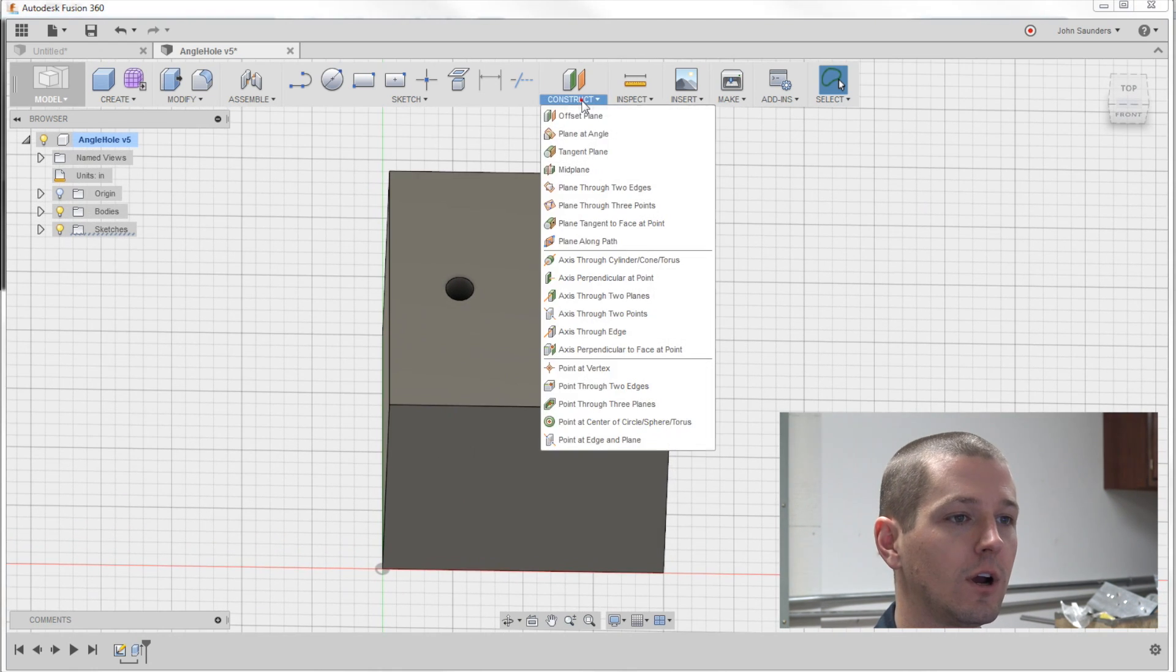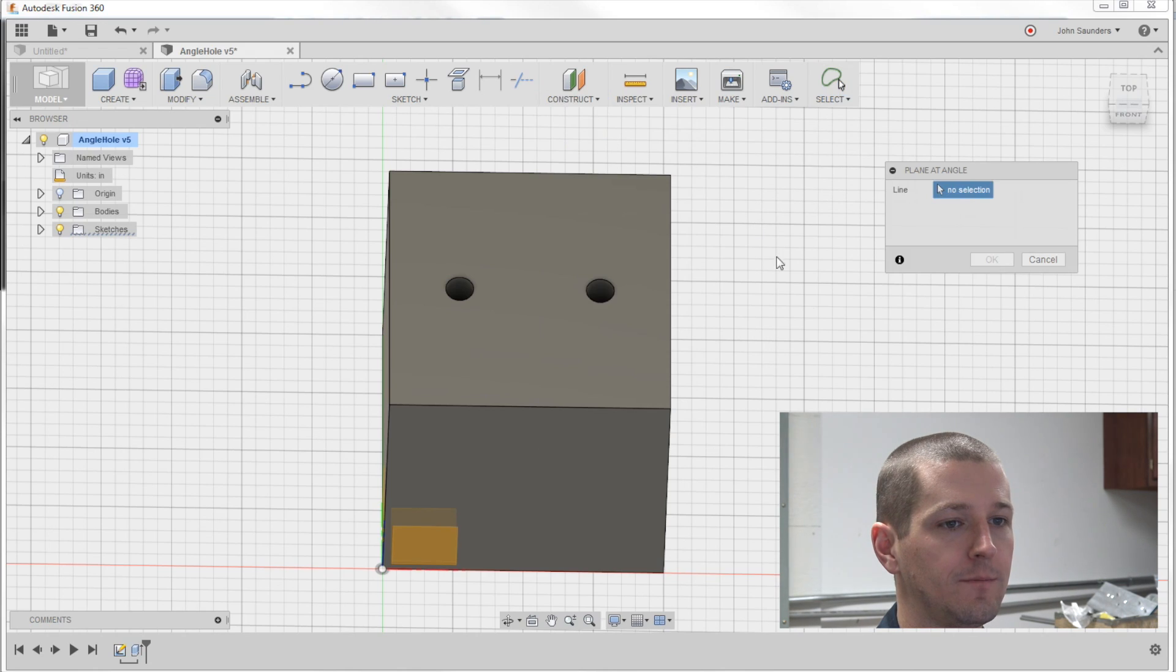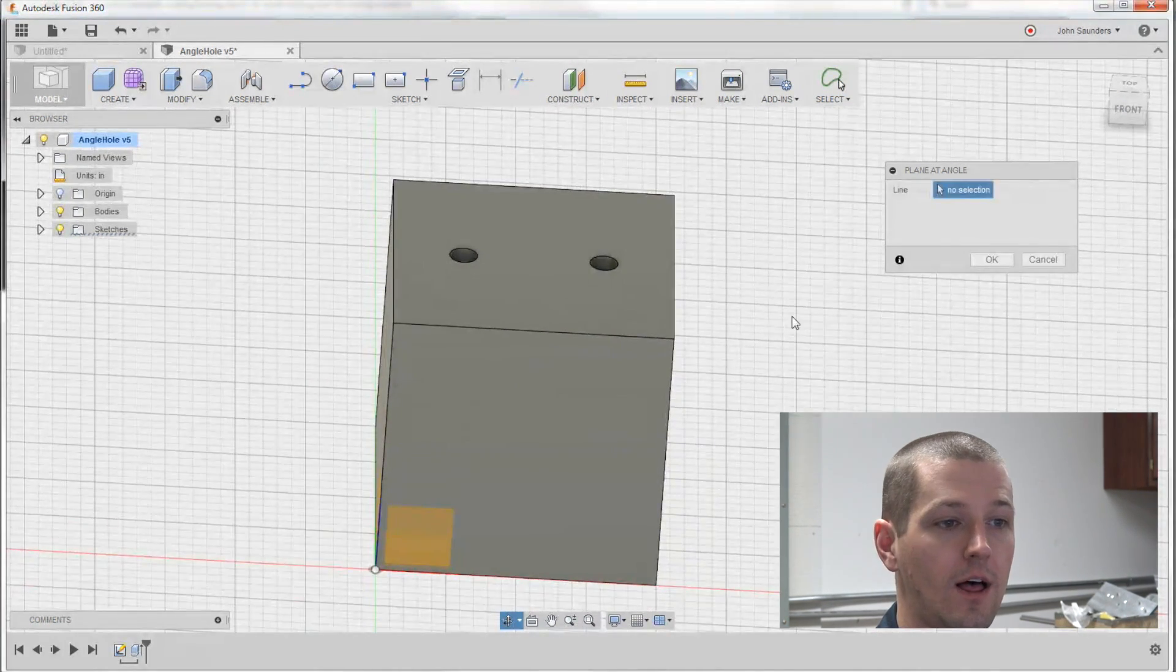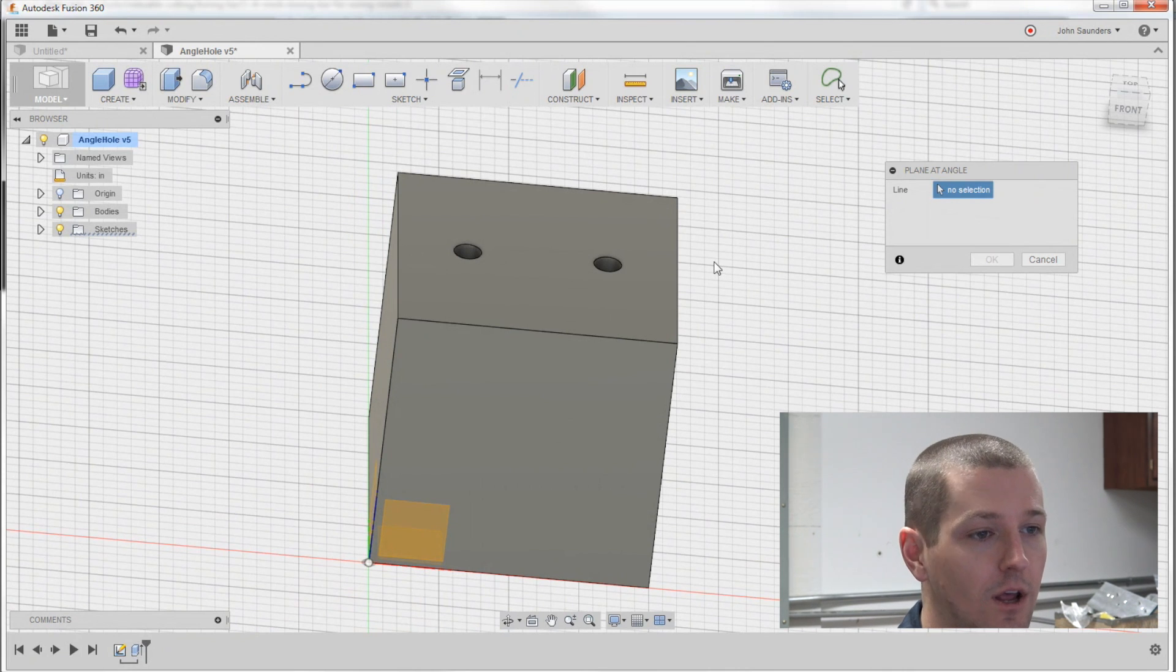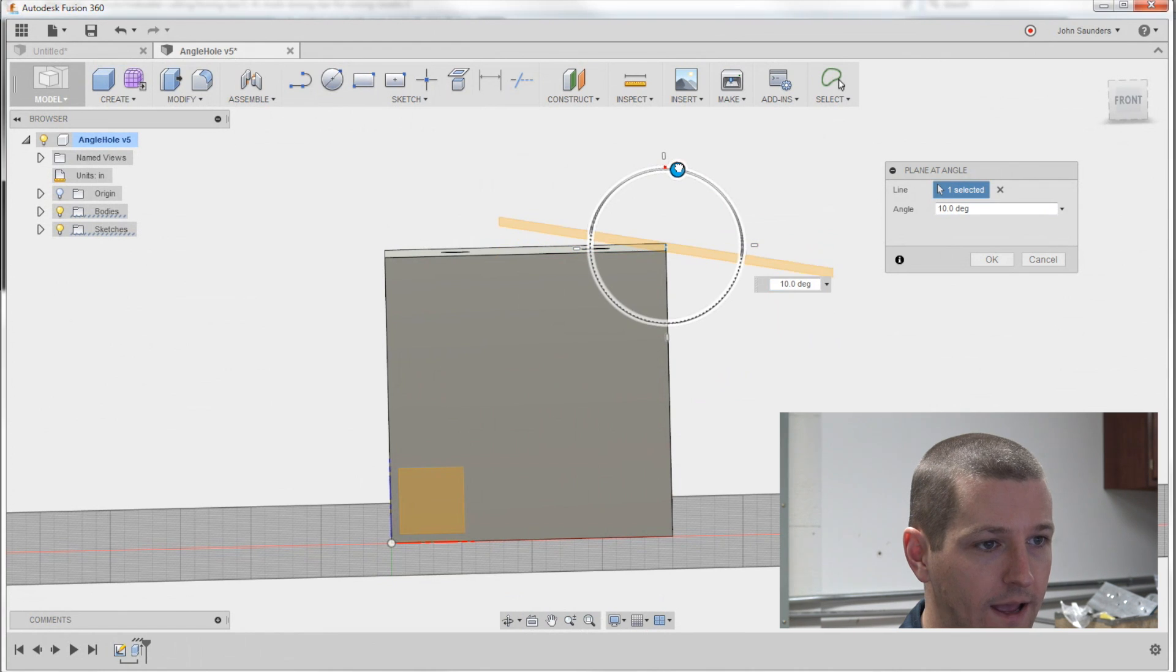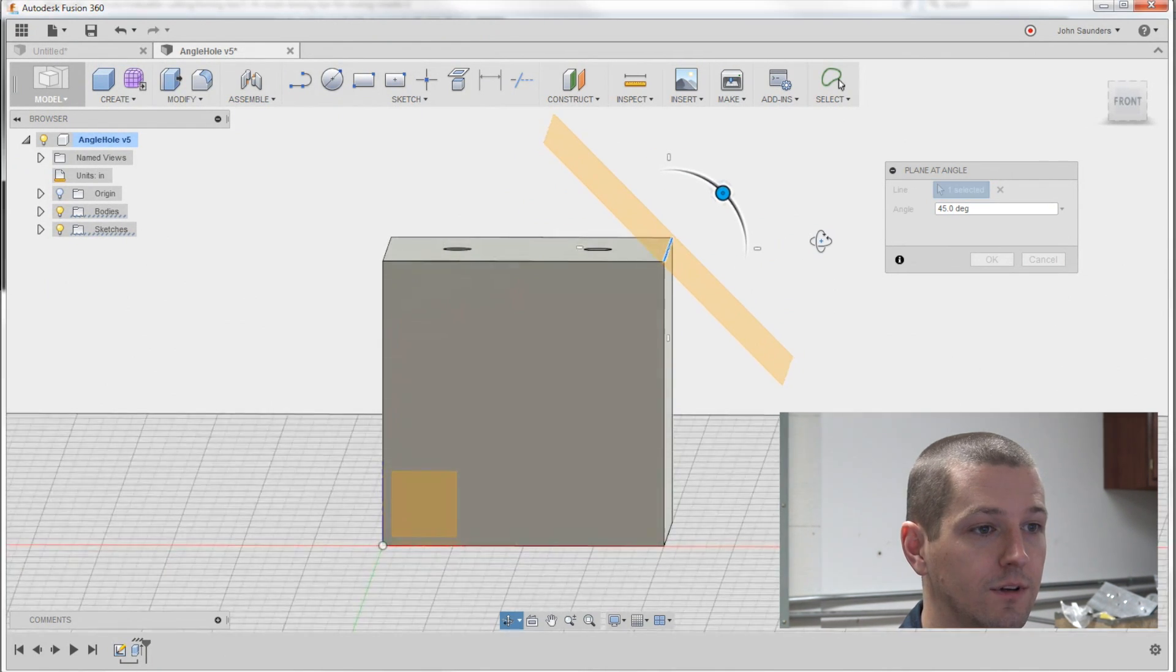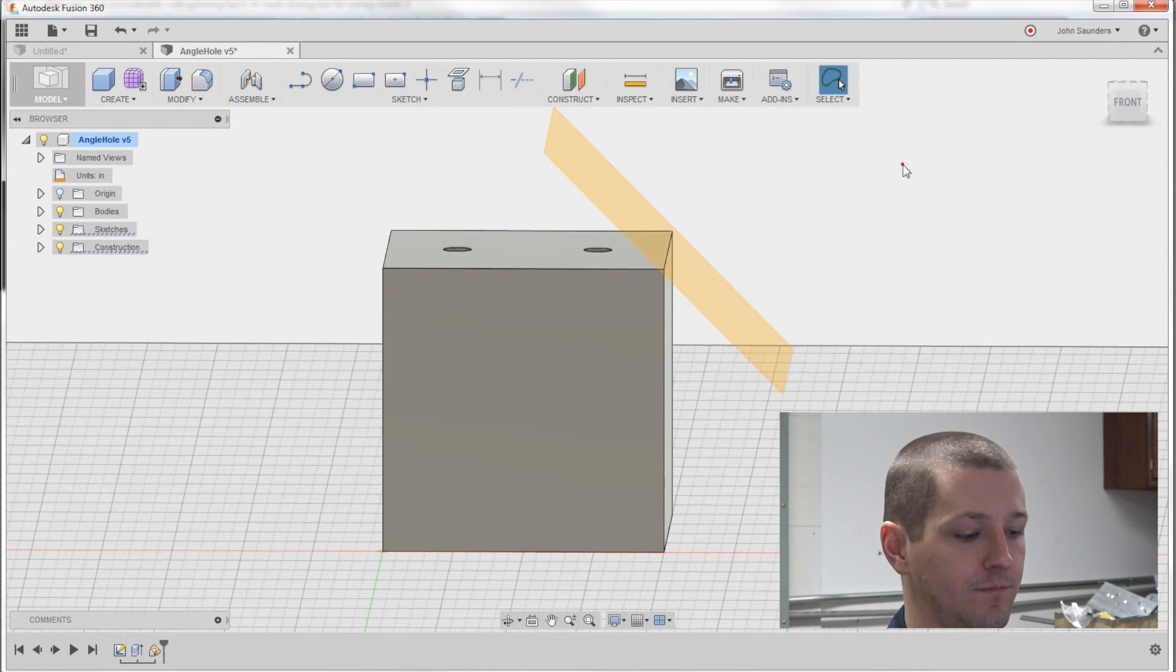I'm going to go to construct plane at angle and it's going to ask for a line. This is one of those things where you just have to experiment sometimes. I ended up clicking on this line and realized, in fact you can even drag it which makes it nice and put it at 45 and you can see that's going to give us the angle we want. Click OK.